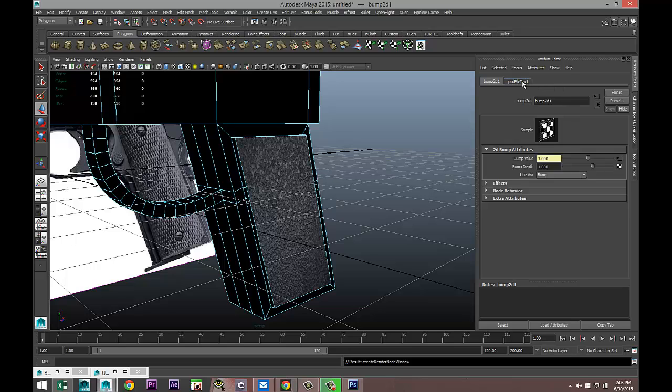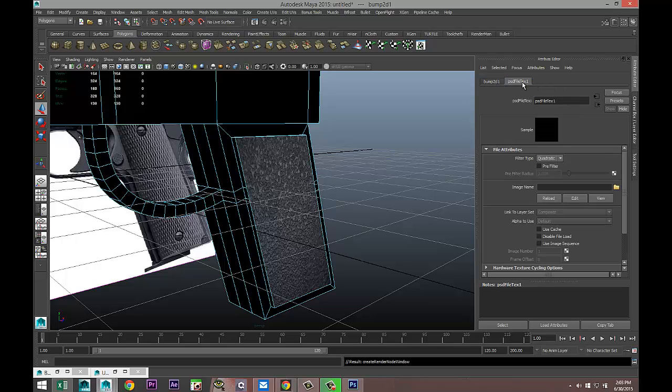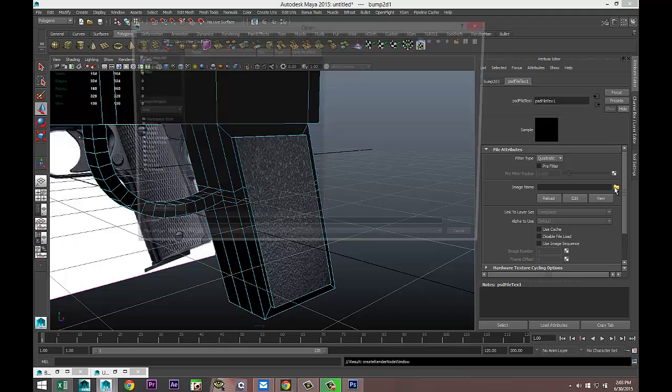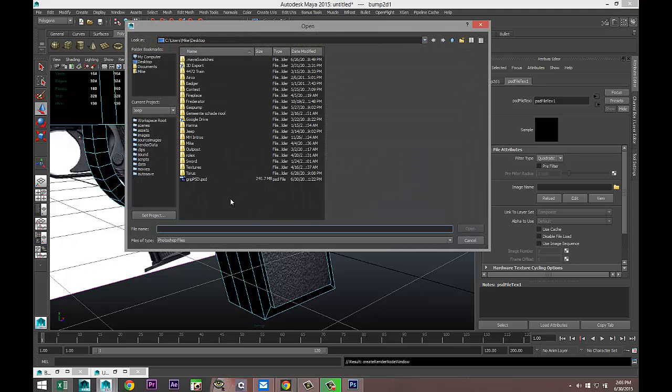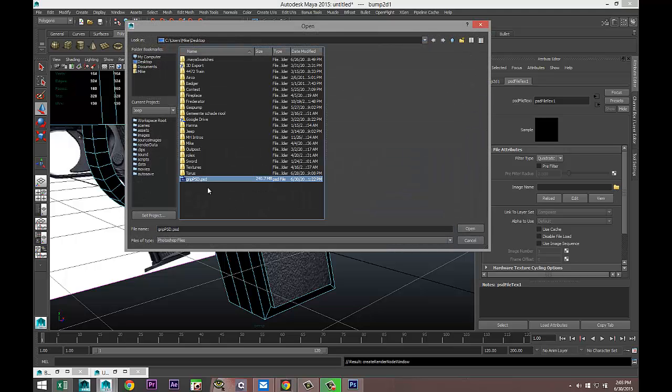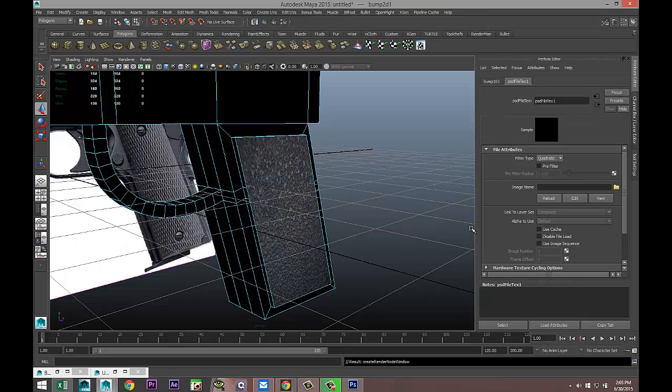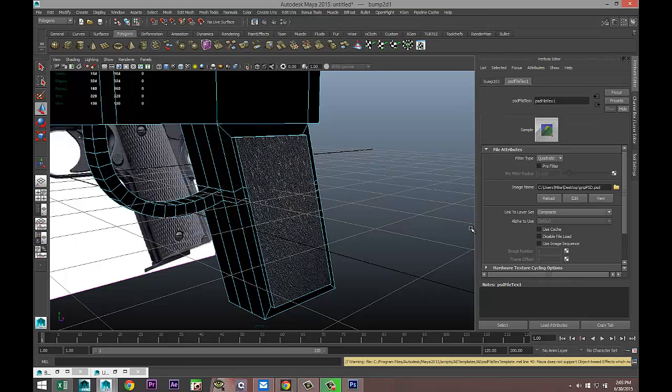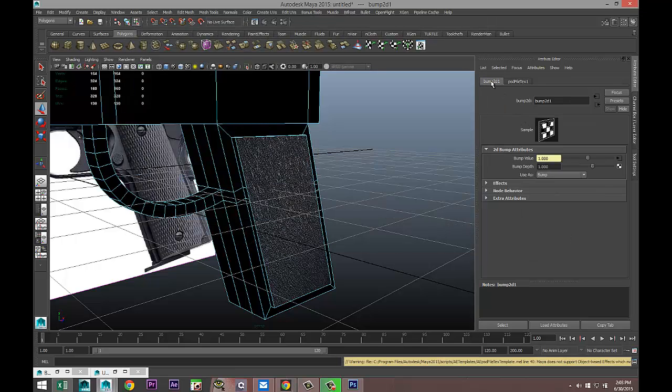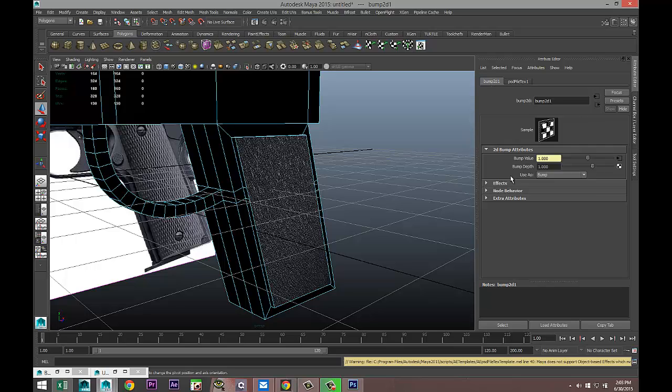We're gonna go to the PSD File tab here, hit the folder, select my Grip PSD Normal, there we go, which is now applied. Then one more thing we need to do: instead of Use as Bump, Use as Tangent Space Normal.